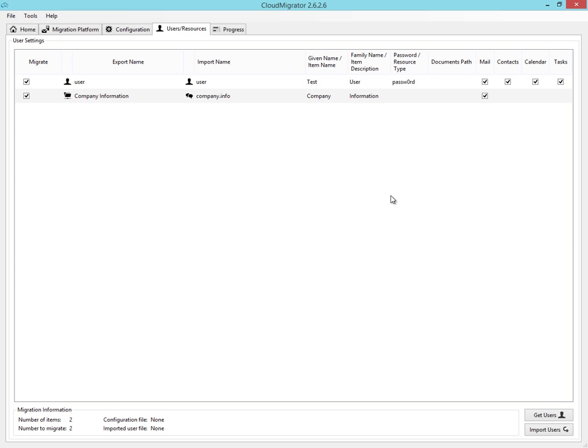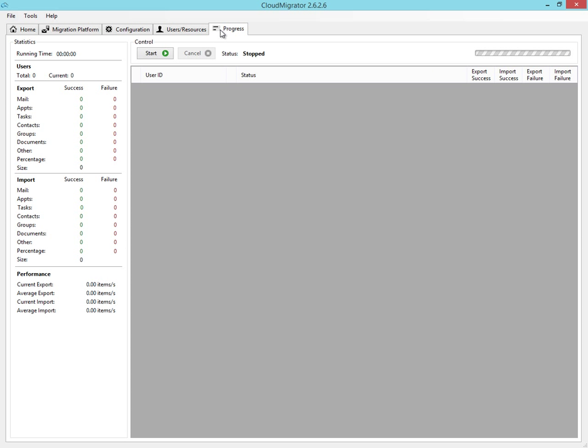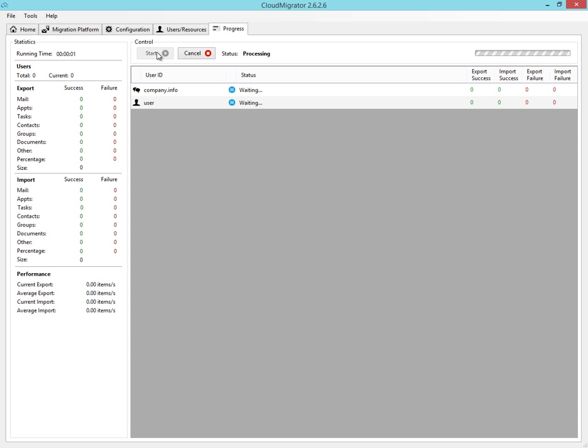Now we're ready to perform a migration. Select the progress tab and then the start button to start your migration process. The users and the public folders are all migrated simultaneously on the Cloud Migrator.